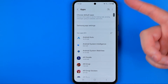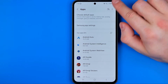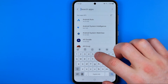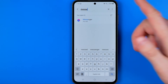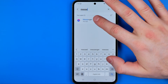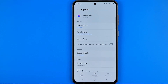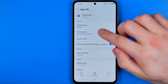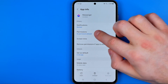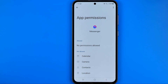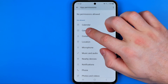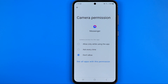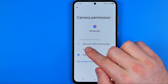From there, scroll down until you find the Messenger app, or you can use the search to search for Messenger. Once we find it, we need to get into Messenger settings, and that's where we can easily find Permissions.